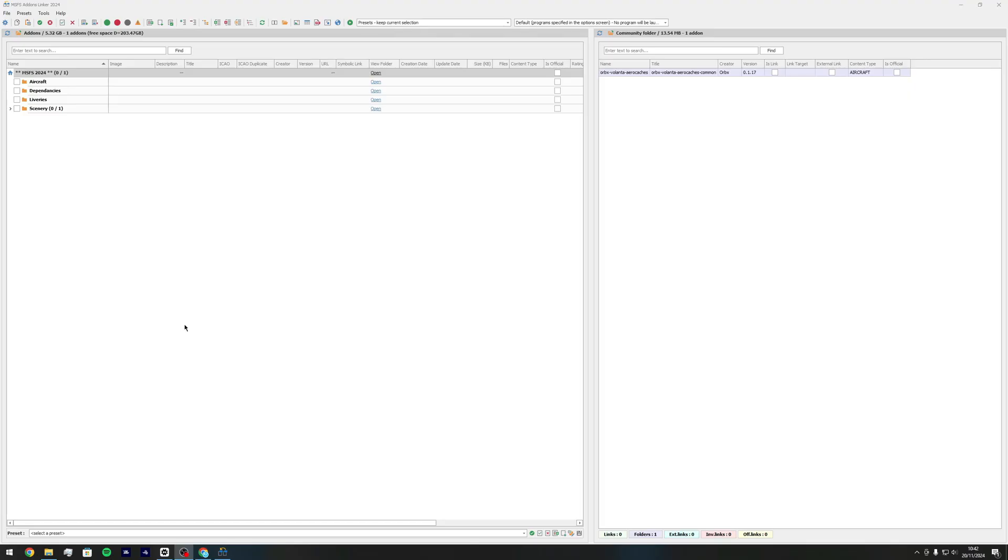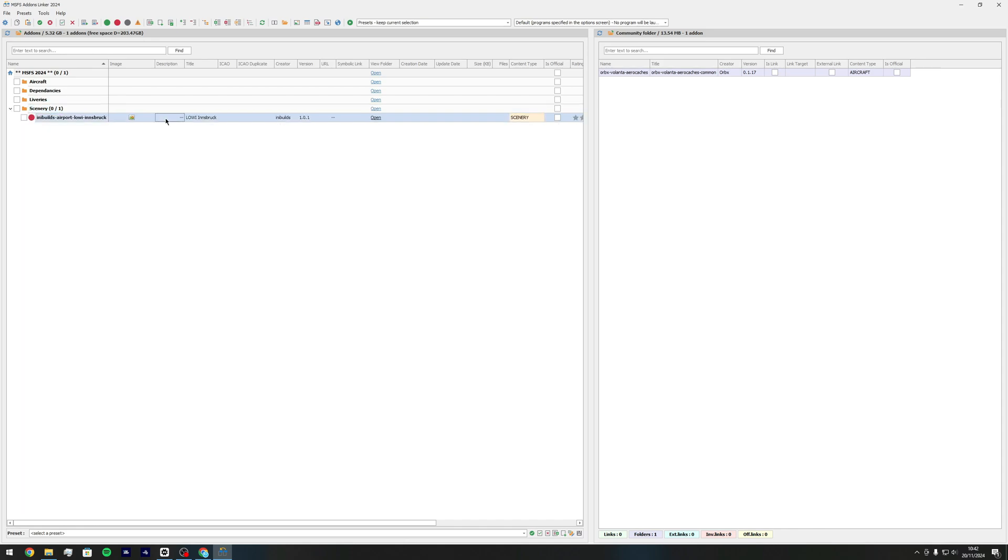So then once we're back in MSFS addon linker, as you can see it says scenery which is where I just installed it. Open that one up and as you can see it says Innsbruck any builds. If it's got a red dot next to it it just means it's not activated.